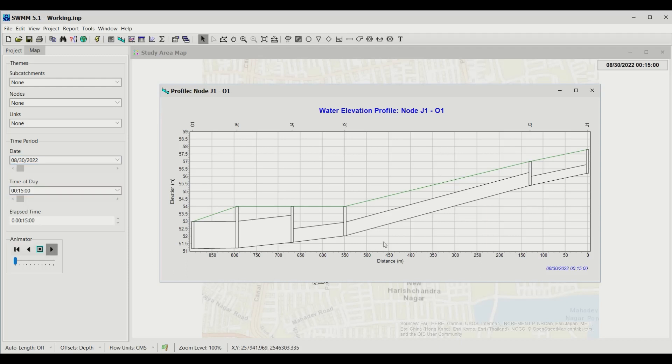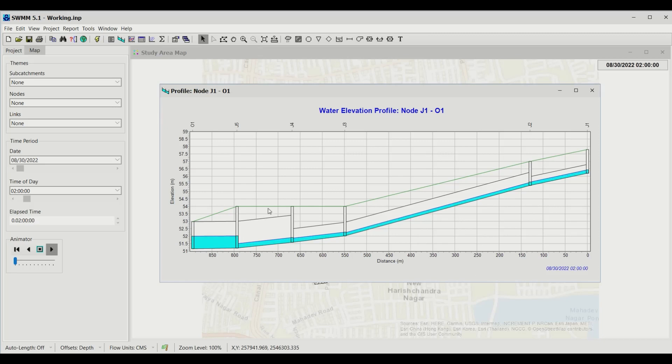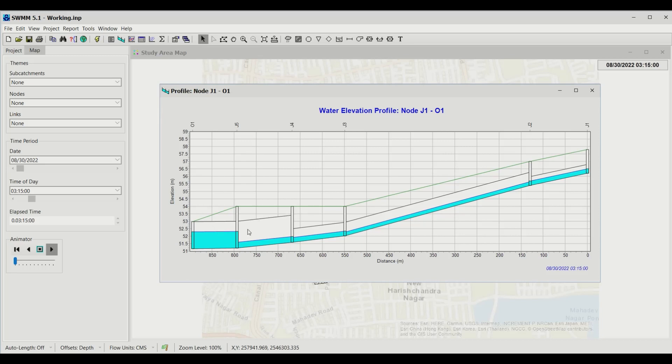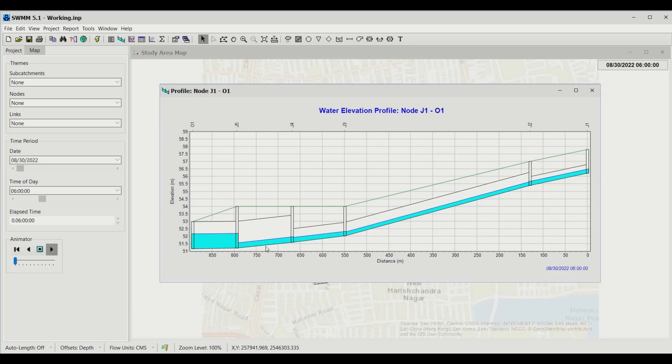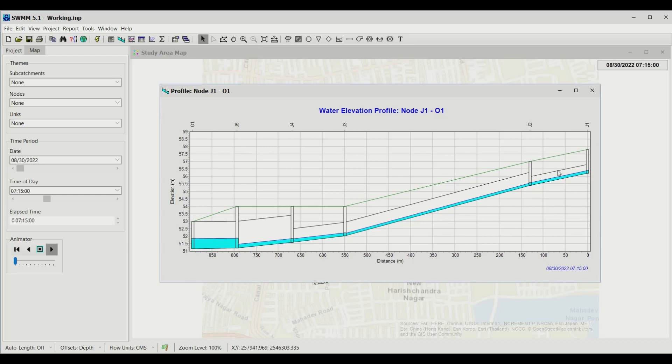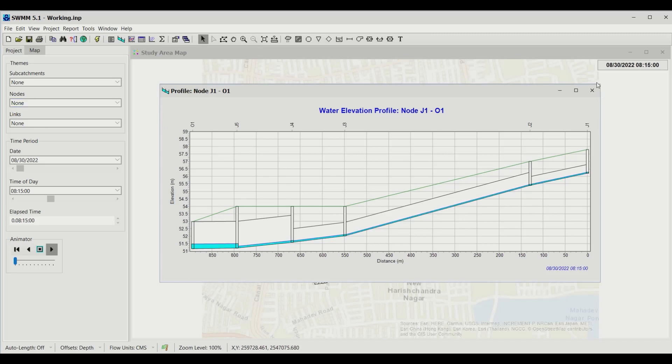I can set this up to the end and play the animator. It will show you what happens to our network during different time periods. The stormwater starts coming in. One observation is that both pipelines have the same diameter, but because of more slope in this line, as per Manning's equation, it has more flow capacity and is less flooded. This is water during different times.